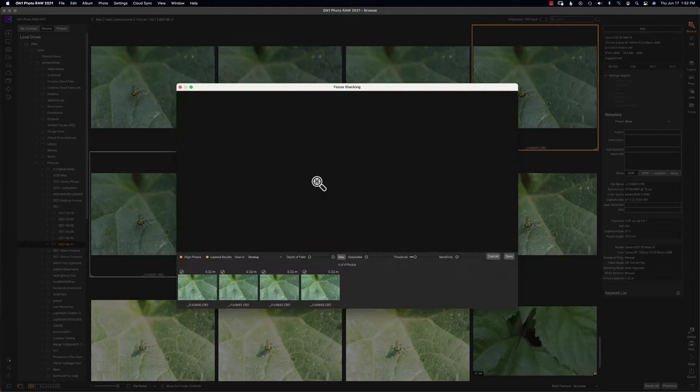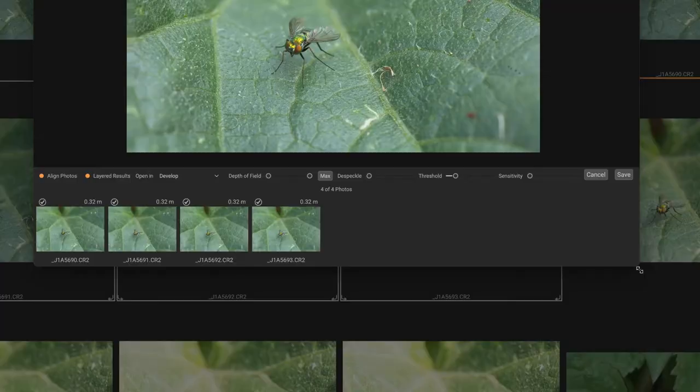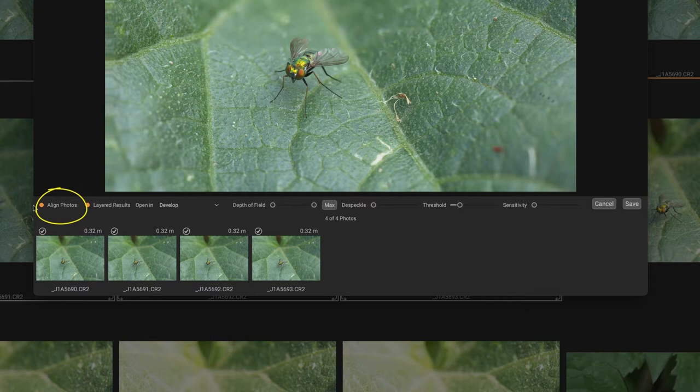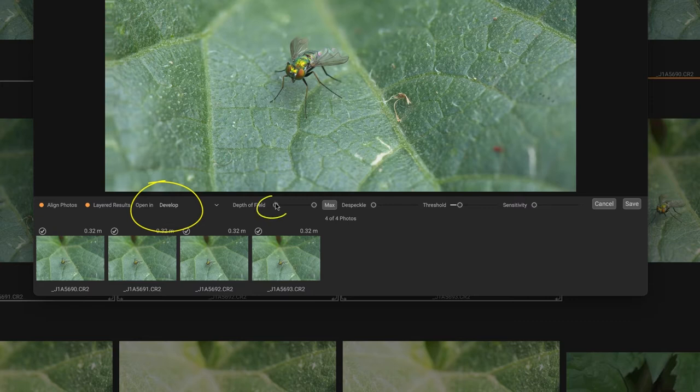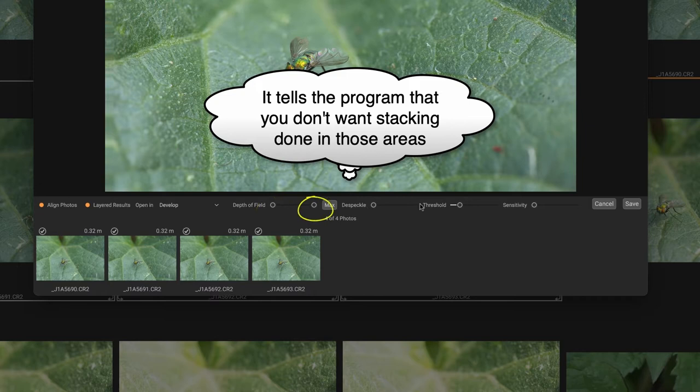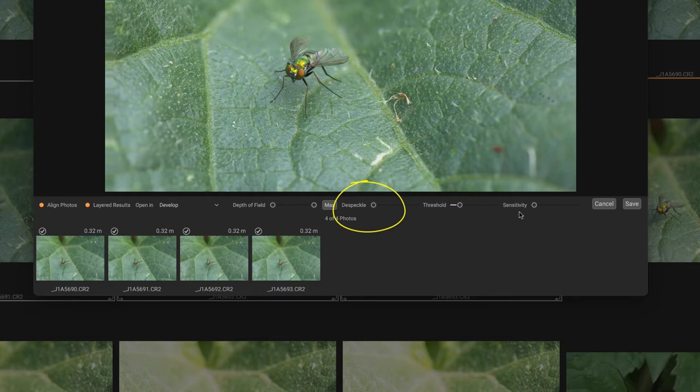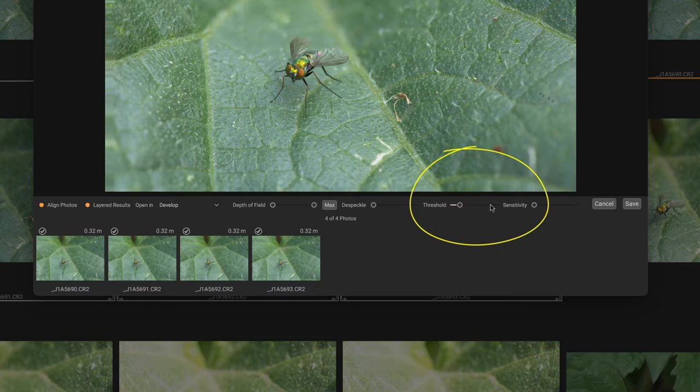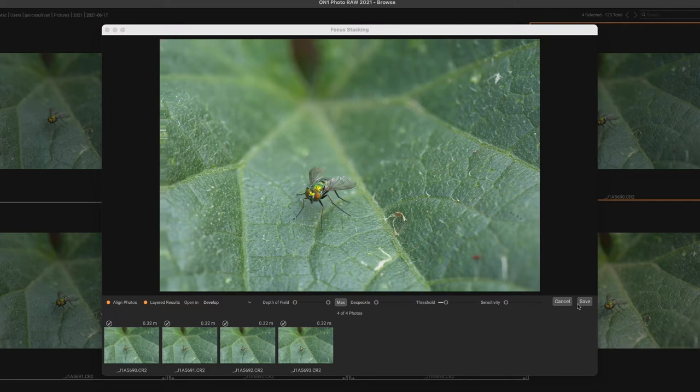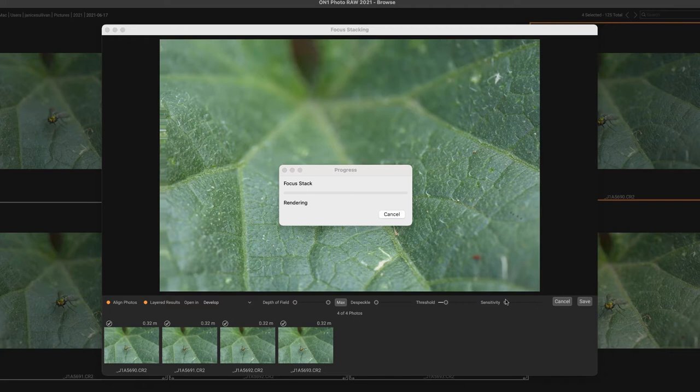Over to the left is the aligned photos, I have that ticked and the layer results ticked. I'm going to open it and develop. The depth of field, the one to the left is for your foreground, the one to the right is for your background and you can adjust that if you want. Despeckling is basically when you have an area that maybe didn't work very well, there's some halos so you can move that despeckling up. When it comes to threshold and sensitivity I really highly suggest just moving the sliders. Once you like what you've got click save.